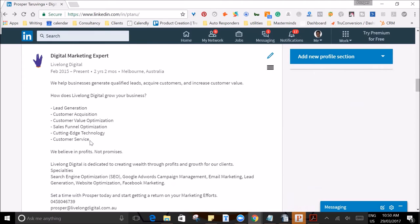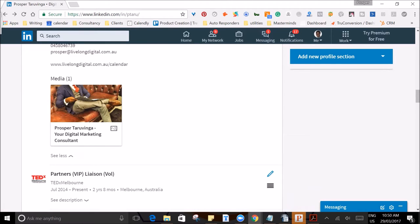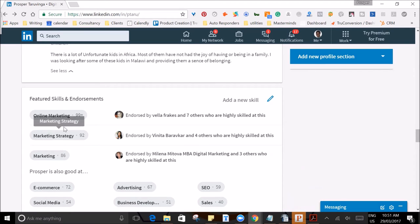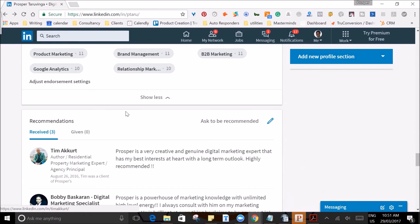You also want to highlight your past experiences that are relevant to what you are doing at the current moment. Future clients want to see your track record and that other people trust you. Getting past clients and co-workers to place recommendations or endorsements on your profile will also go a long way in beefing up your profile.